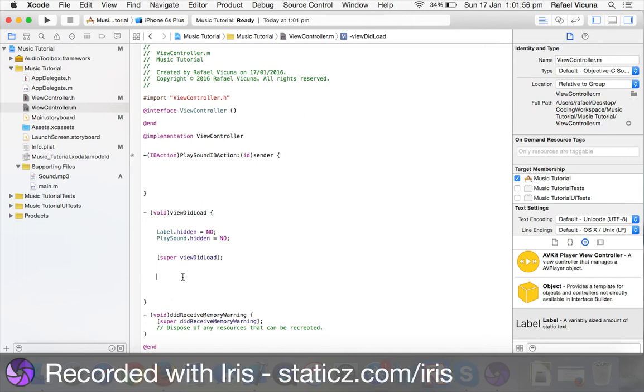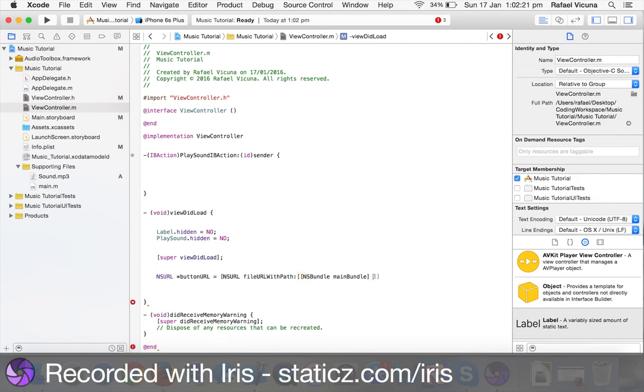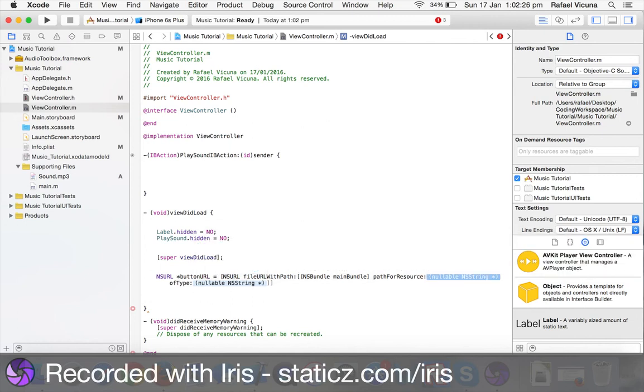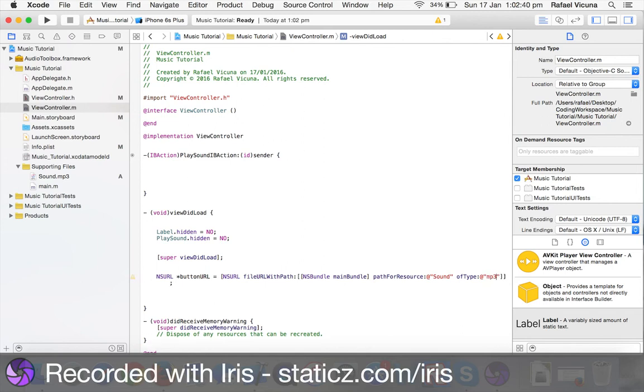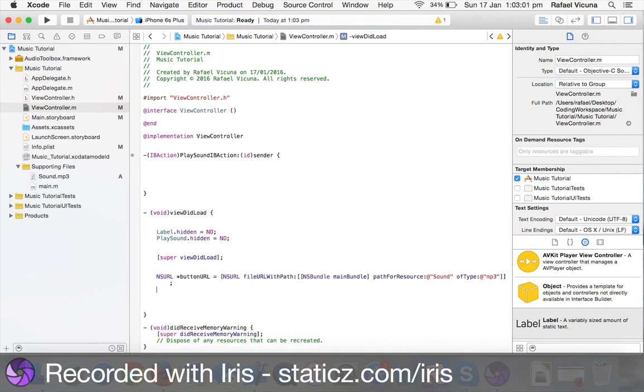Now, underneath our super view did load, type in NSURL space asterisk buttonURL equals open square bracket NSURL space fileURLWithPath. Now, two square brackets. NSBundle space mainBundle one square bracket close. pathForResource and enter. Now, do at symbol quotation mark sound. And, here will be at symbol quotation mark. Close two square brackets semicolon. And, ofType will say mp3. Now, the pathForResource is the name of our audio file and the file extension is mp3. If yours is different, let's say yours is wav, for example. Mine is mp3. I will put mp3 instead.